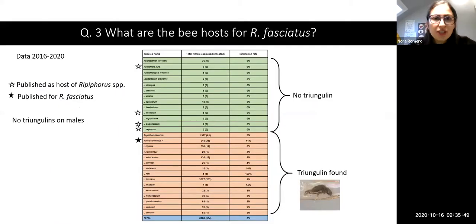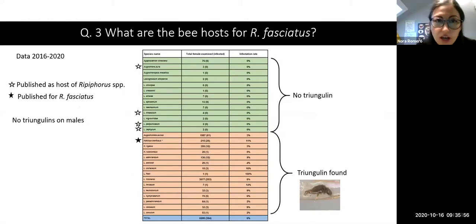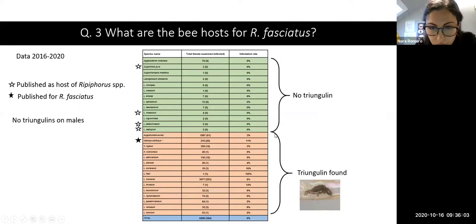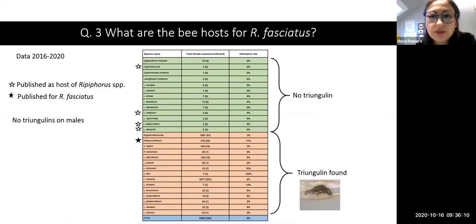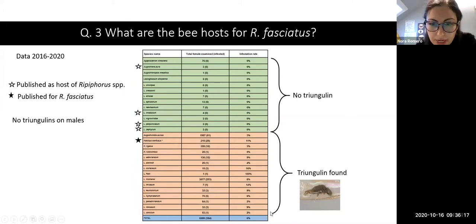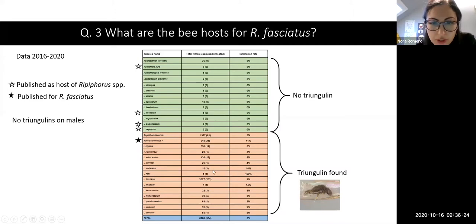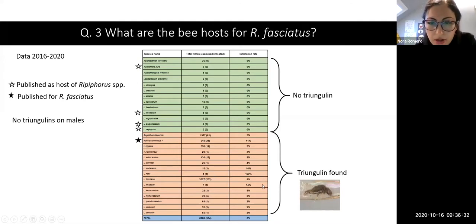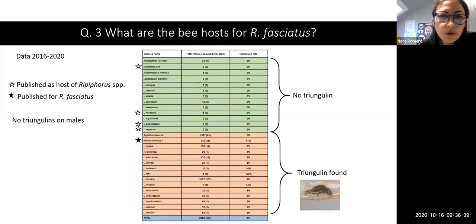For my third question on the bee hosts for Ripiphorus fasciatus, here is a table of my results on observations of triangulins on halictus bees. We found triangulins on all 15 of these species, which are new host records for Ripiphorus fasciatus except for Halictus confusus. We found infestation rates ranging from 2% to 100%. However, if we remove Lasioglossum foxii — for which we only had one individual examined — we get a more accurate interpretation, with infestation rates ranging from 2% to 16%.